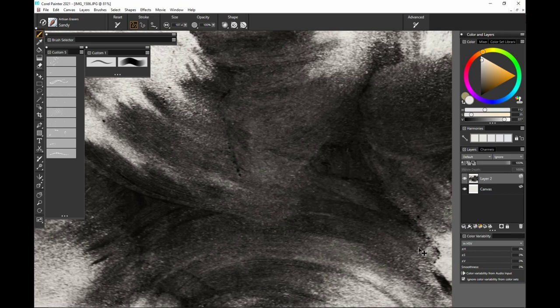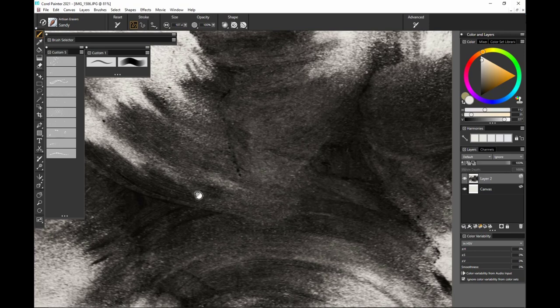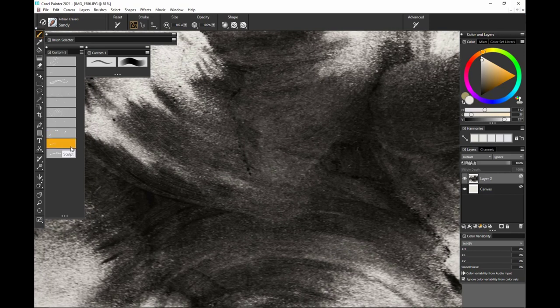Sometimes I honestly forget about opacity. I just like lines. So I feel like I've got to say it a bunch of times. Let's see here.